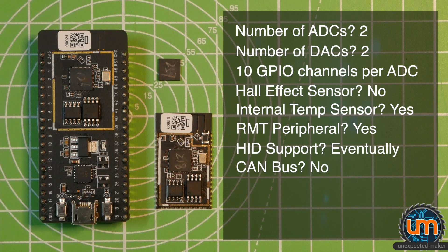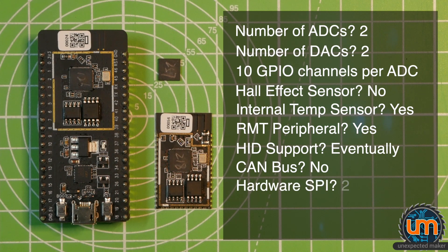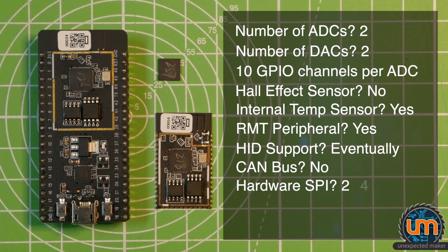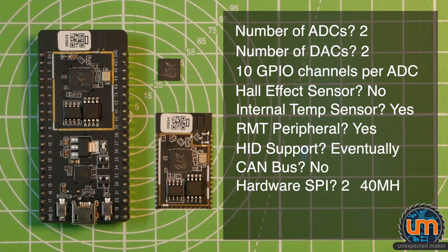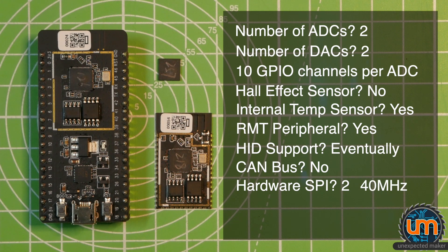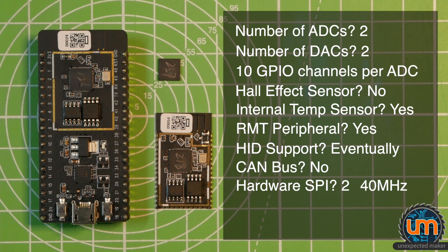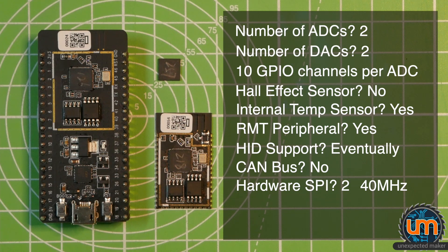Just confirming there is no CAN bus. There is two hardware SPIs, just like in the current ESP32 dual core. SPI speeds are still around 40 megahertz, although potentially it could go faster. That's not been decided yet by Espressif.